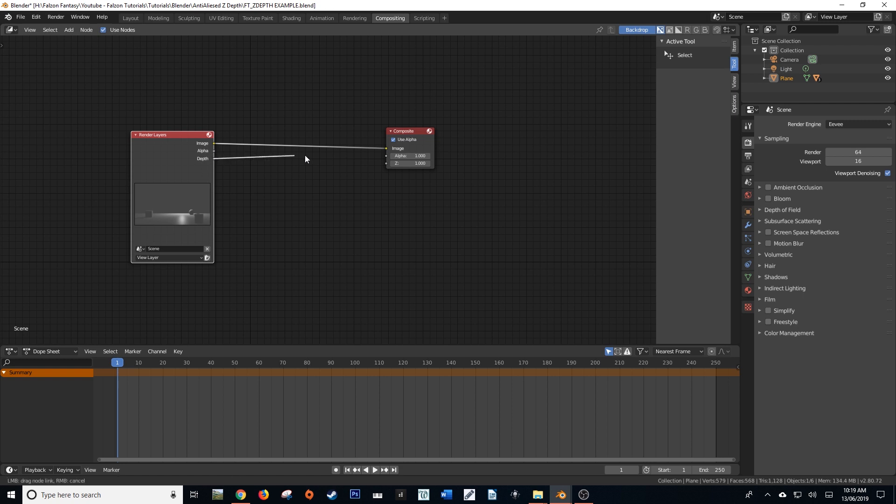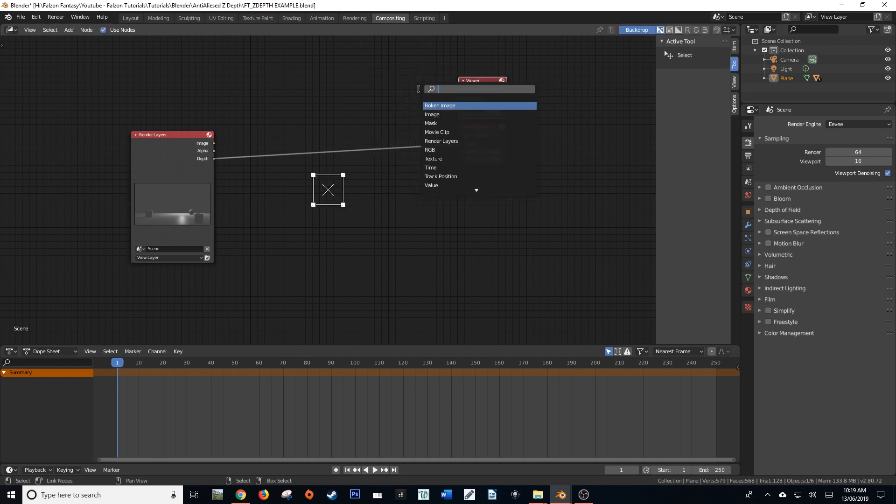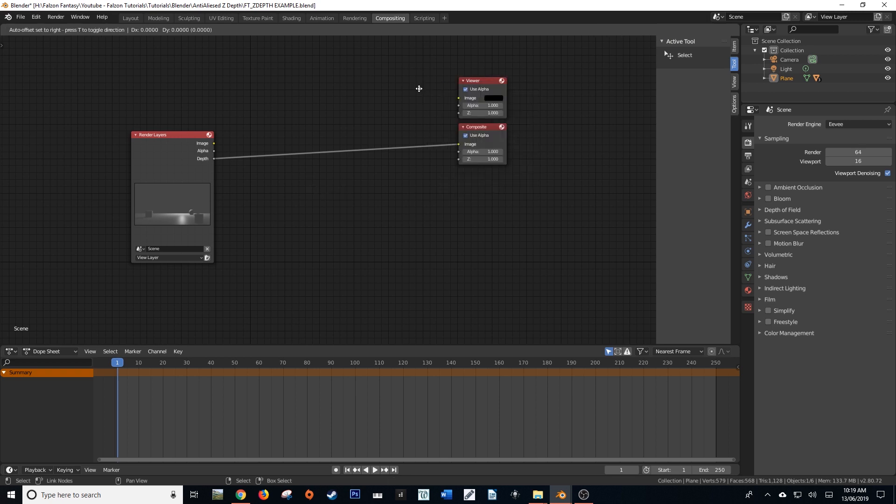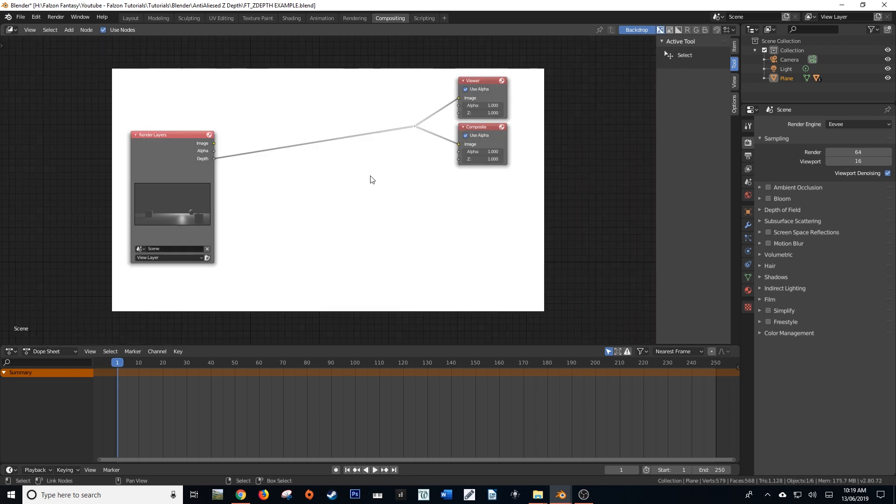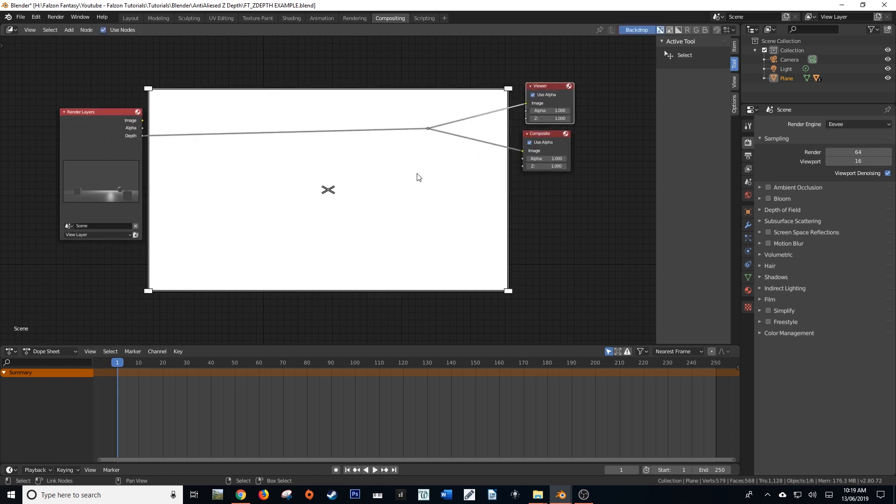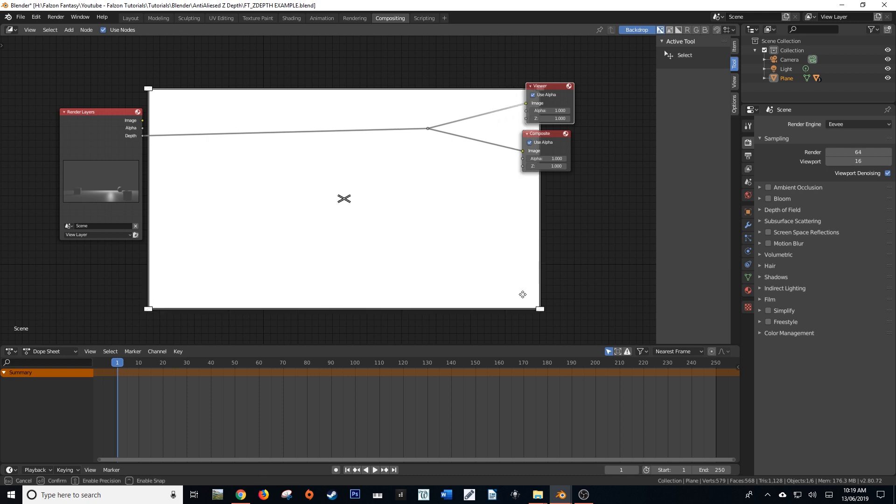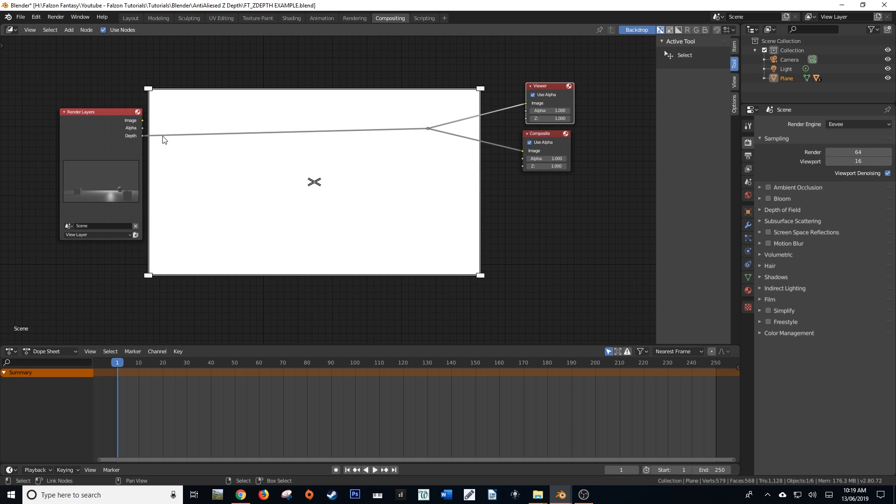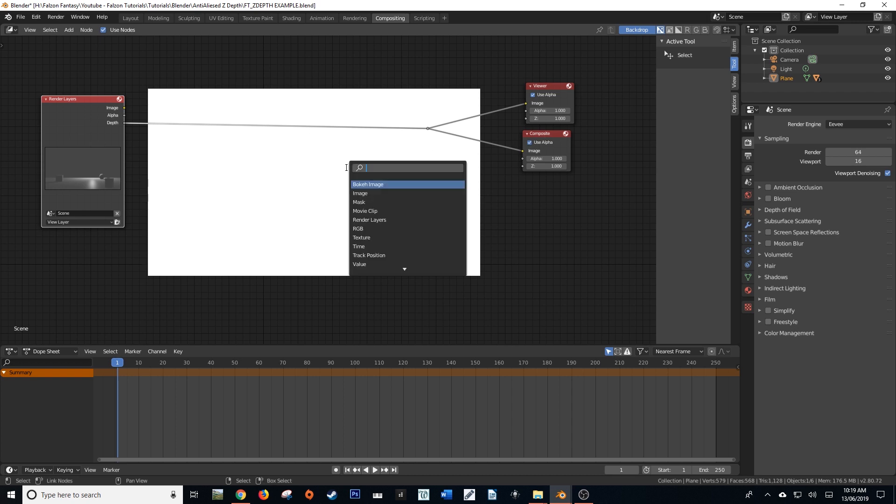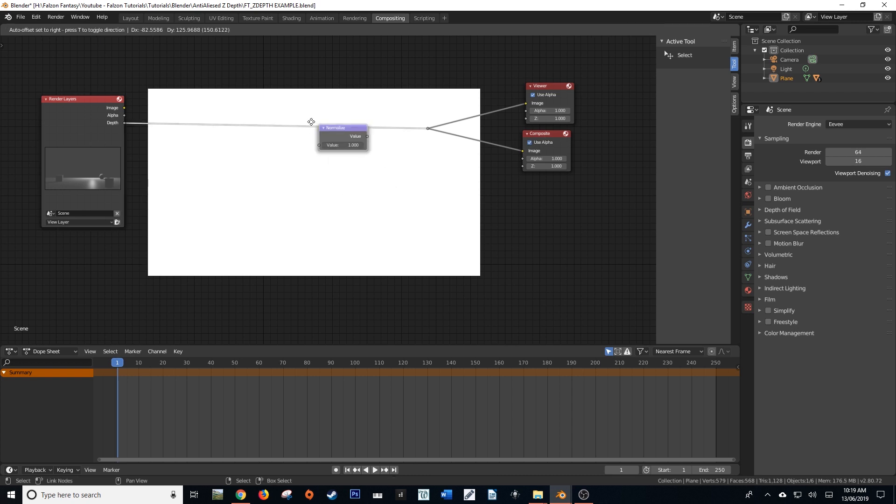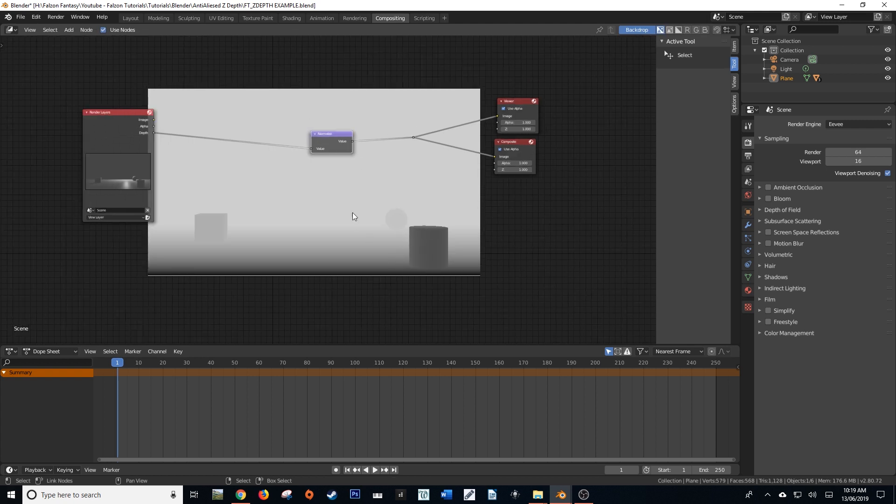If I grab this output, let me just get my viewer and a reroute. So with the depth output of the render layer going into our composite, we also want to probably put this through a normalize node, and we'll see that our depth information is rendered.